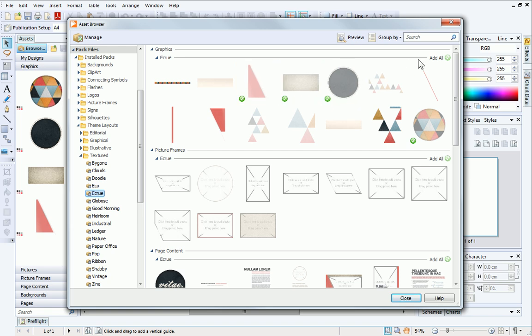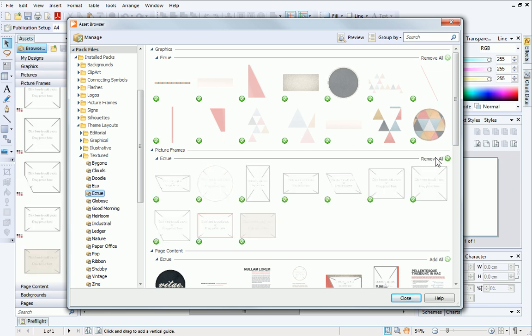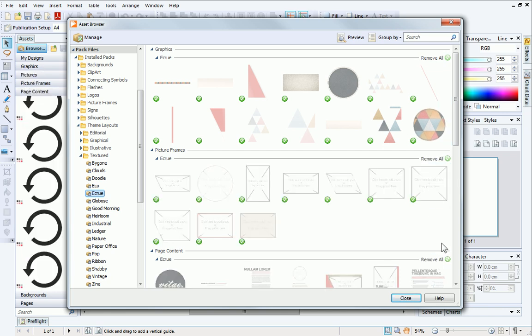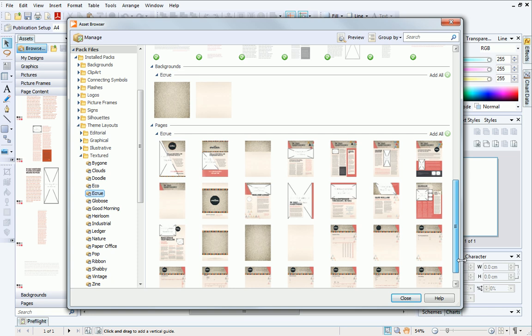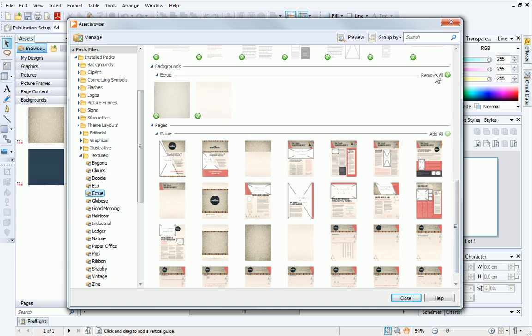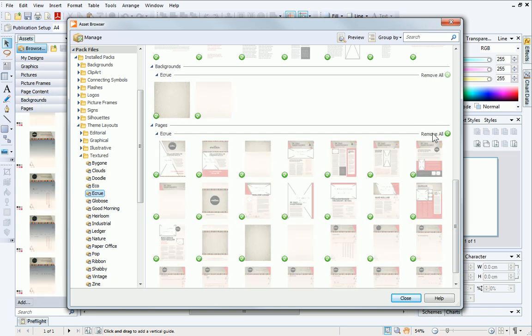To add all the assets in a particular category, click Add All on the right. When you're happy with your chosen assets, click Close.